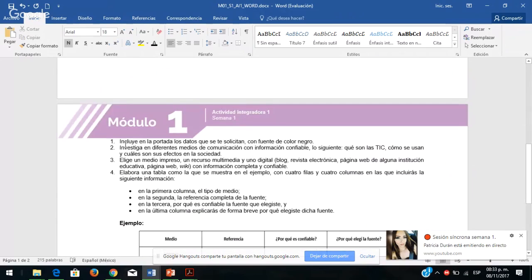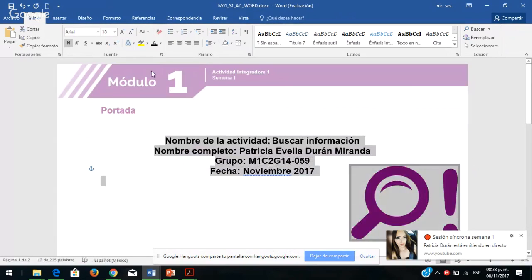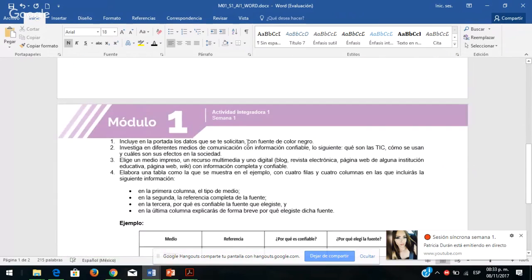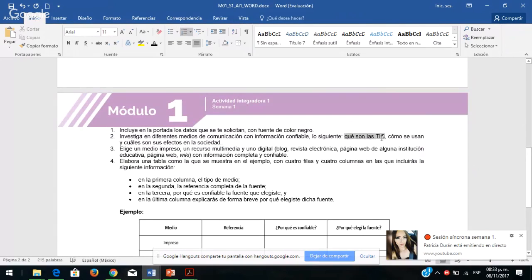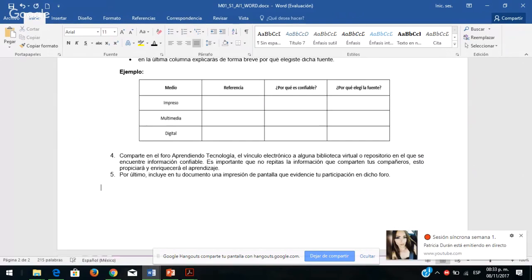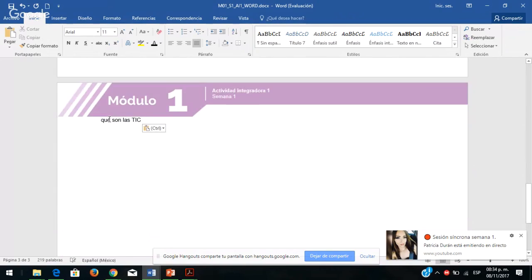Las indicaciones dicen: incluye en la portada los datos que se solicitan con fuente de color negro. Lo que hice fue seleccionar y en la pestaña inicio, fuente, elegir el color automático que es el negro o directamente el negro. Investiga en diferentes medios de comunicación con información confiable lo siguiente: qué son las TIC. Ustedes van a poner aquí qué son las TIC, pueden hacerlo en la siguiente página después de las indicaciones.